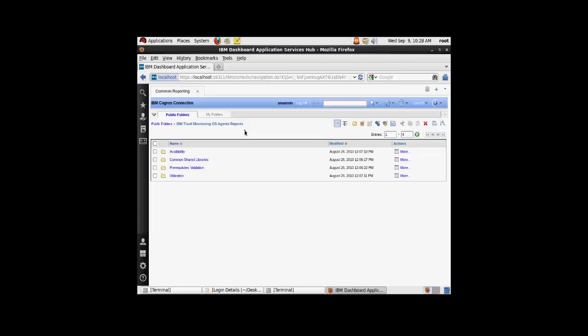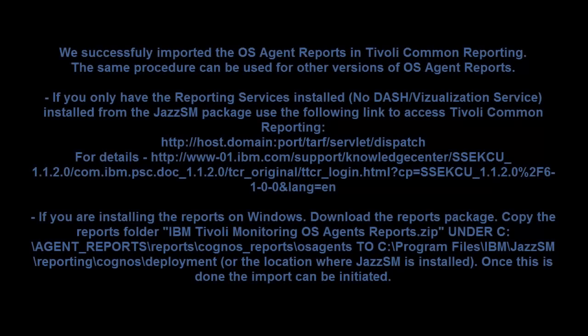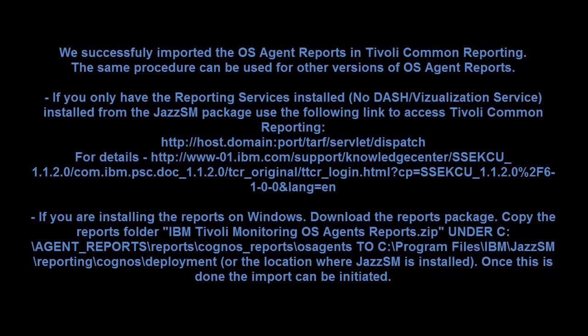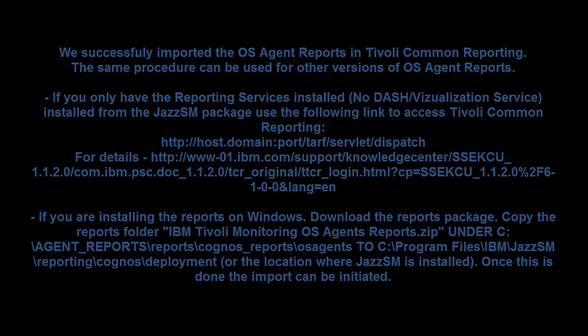So this concludes the import of the OS agent reports in TCR. This will help you generate the operating system reports or the OS agent reports for your infrastructure. Thank you.